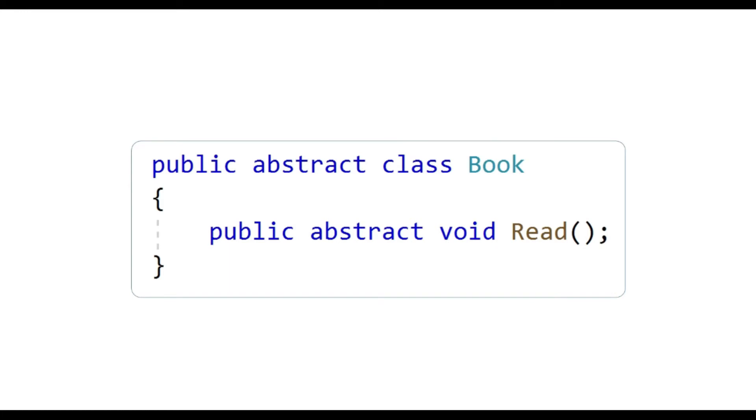But why do we want to have a method that has no implementation? If it is a matter of allowing it to be overridden, then we can even declare the method in the base class as virtual, right?